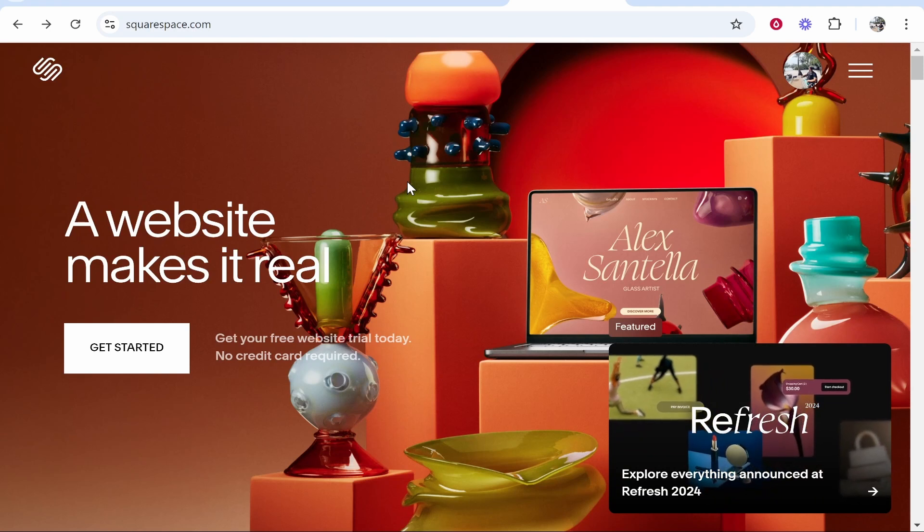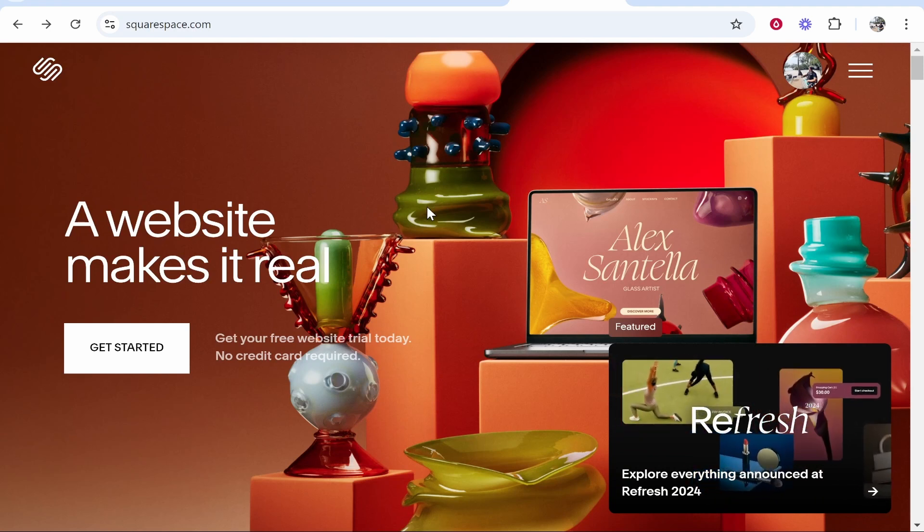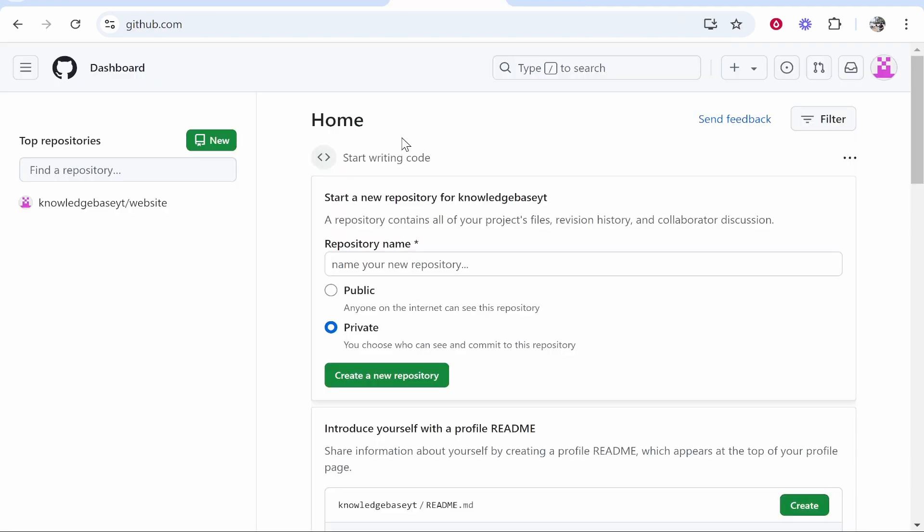In this video I'll show you how to connect your Squarespace domain to GitHub Pages. At the end of this video you'll know exactly what you need to do, and I'll show you in a step-by-step format.